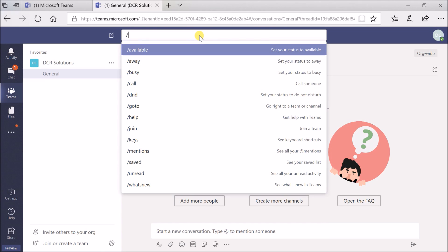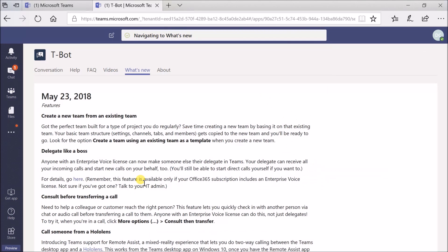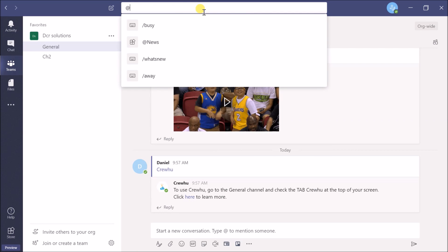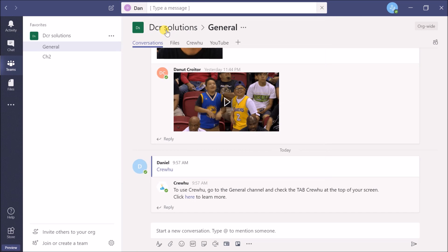Typing the forward slash shows interesting options like setting your status or reading what's new - the latest additions Microsoft added to the software. Typing the @ key lets you send a private message to another team member.